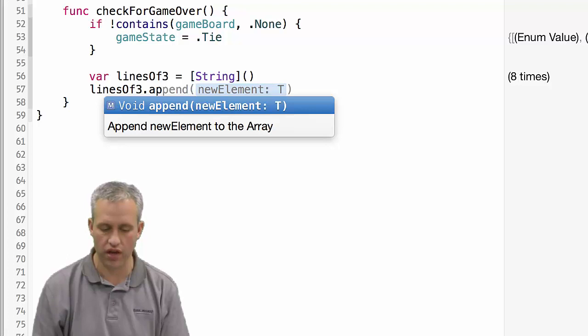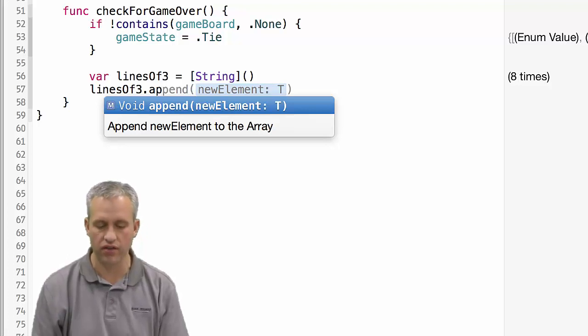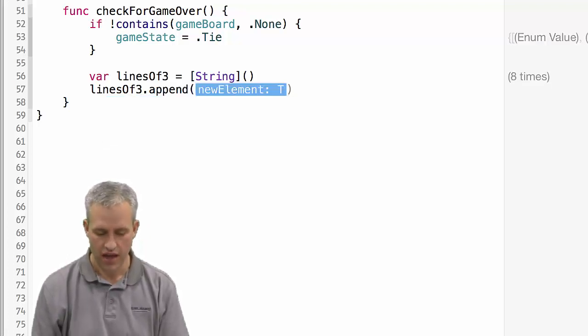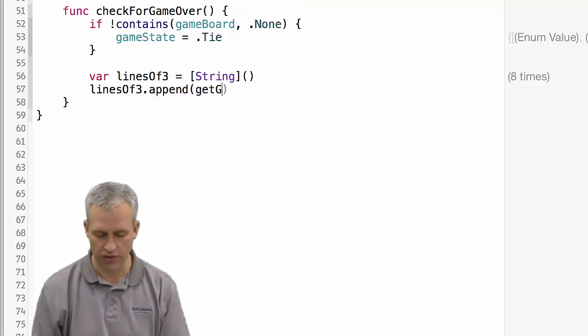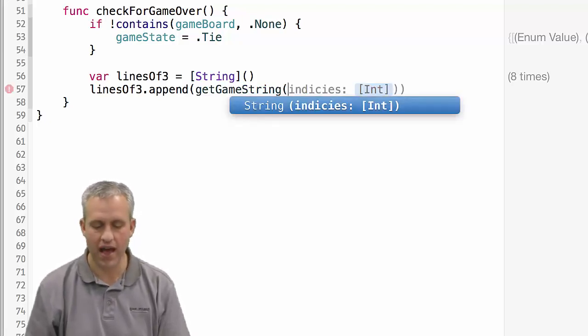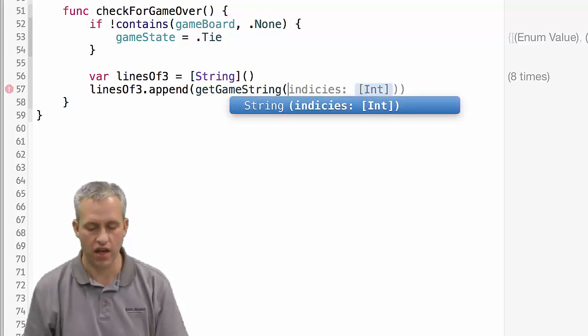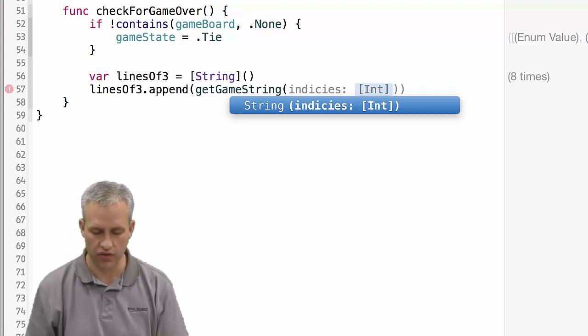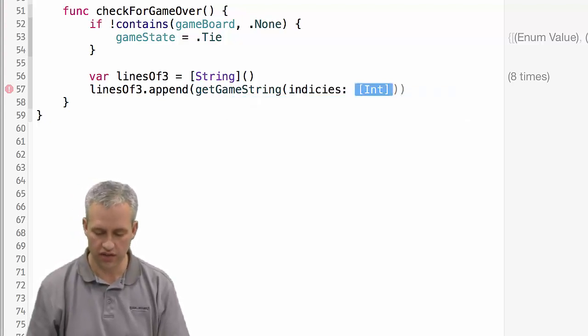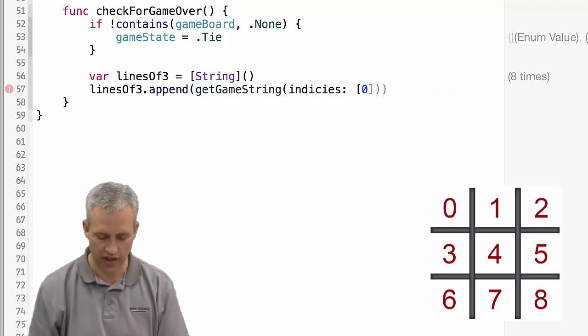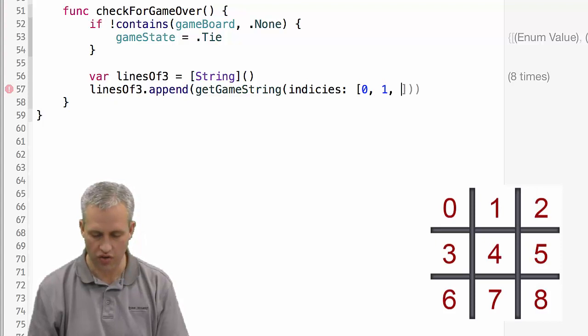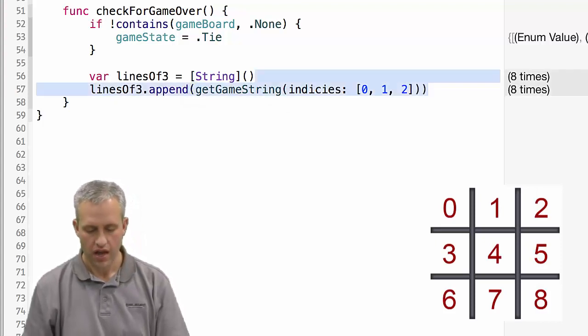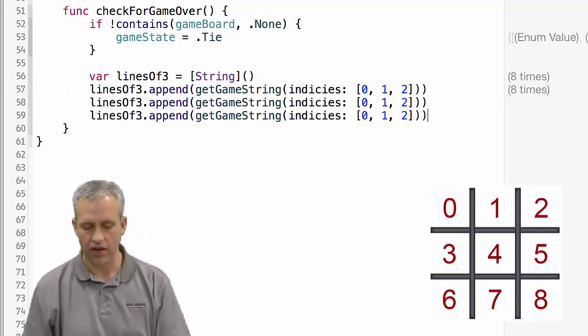We're actually going to pass in certain indices to it. The indices that we want to pass in this first case are 0, 1, and 2. And so now that you kind of see the pattern, I mean, you could probably do this faster than me.